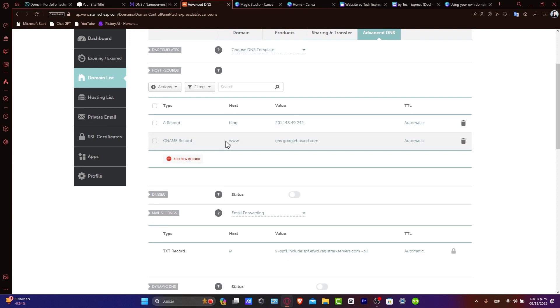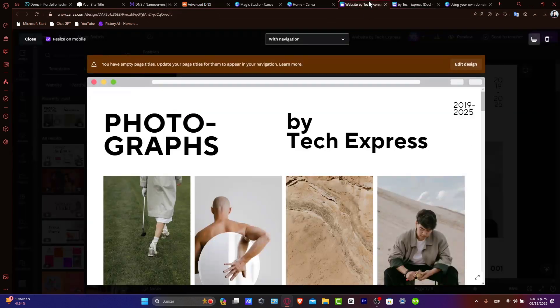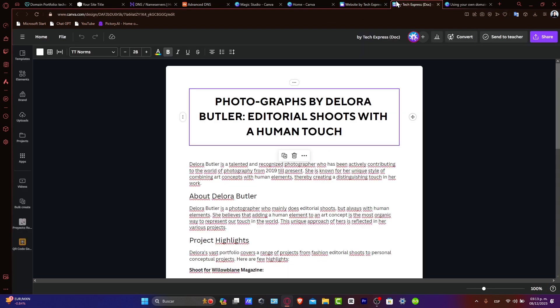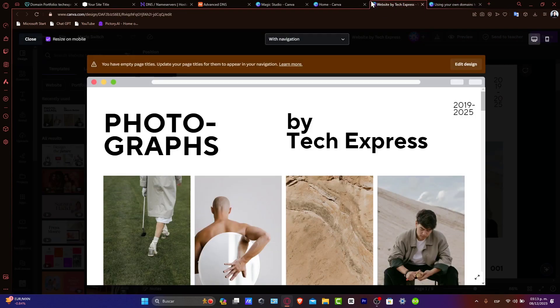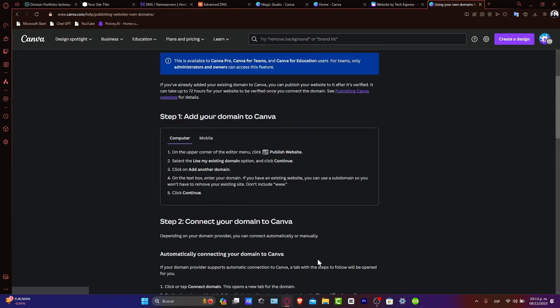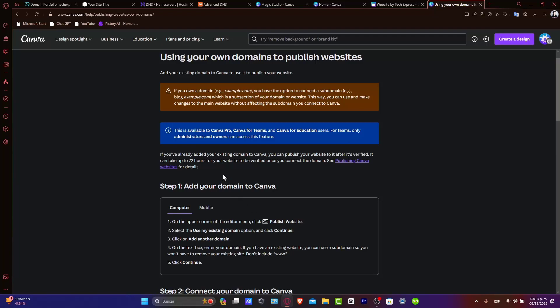CNAME record www pointing to Canva.com, for example. Now, in here, we don't have the DNS, since we are only able to add a free version of our custom website, because we are currently using a Canva for Education account.